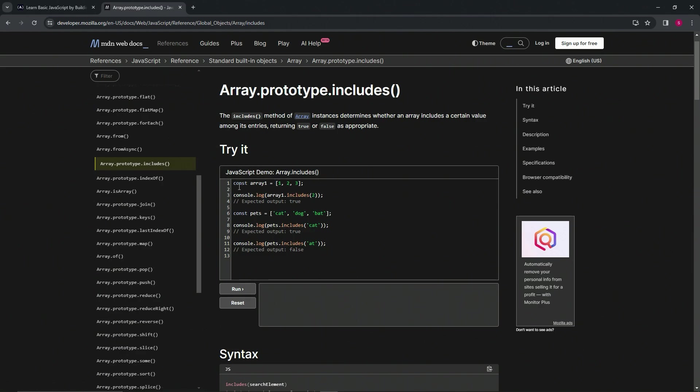We've got this demo right here. We're having const array one equals one, two, three inside of this array. When we say console dot log array one dot includes two, the output should be true. Now we've got this other array pets with cat, dog, and bat in them as the elements.